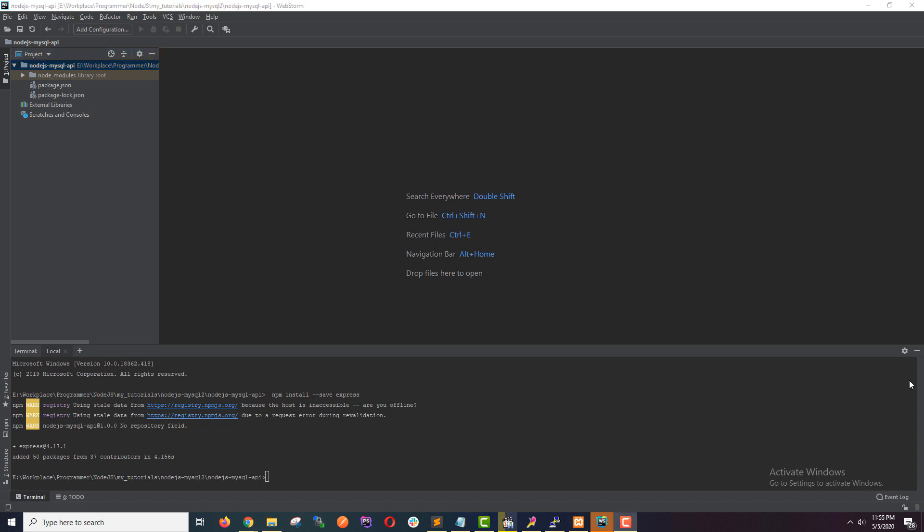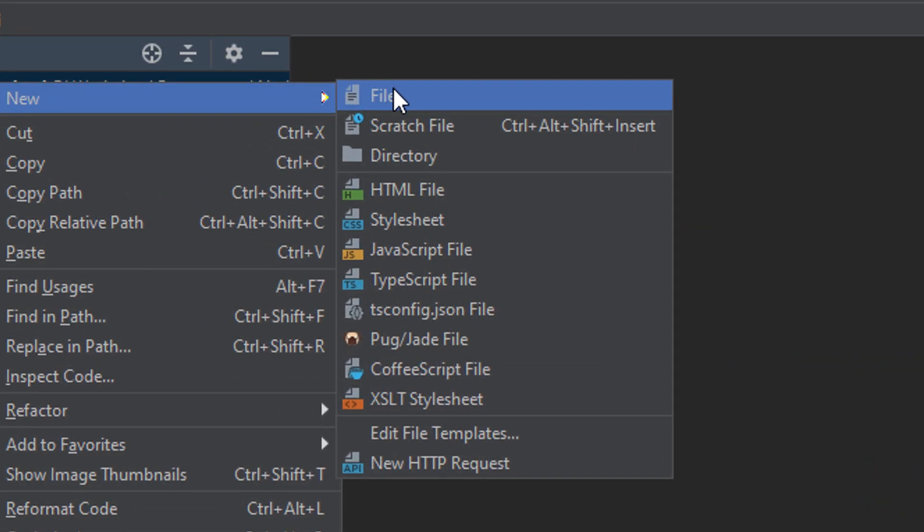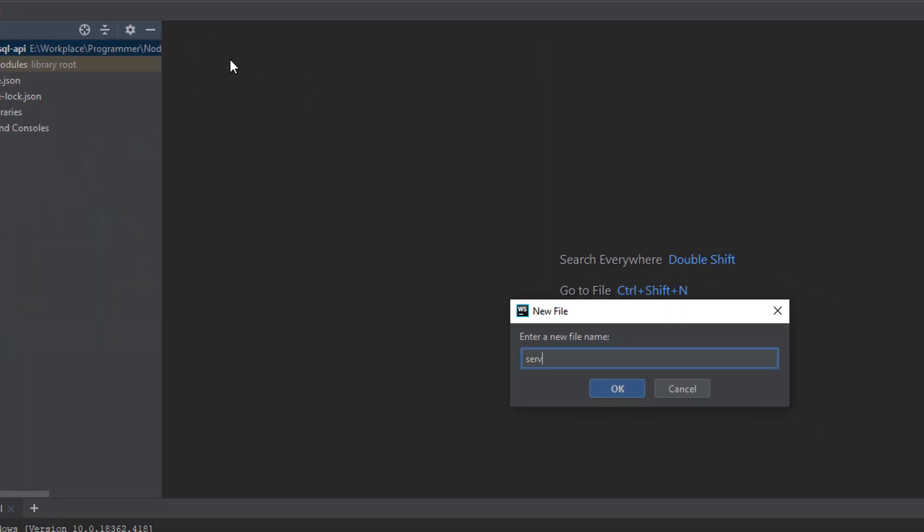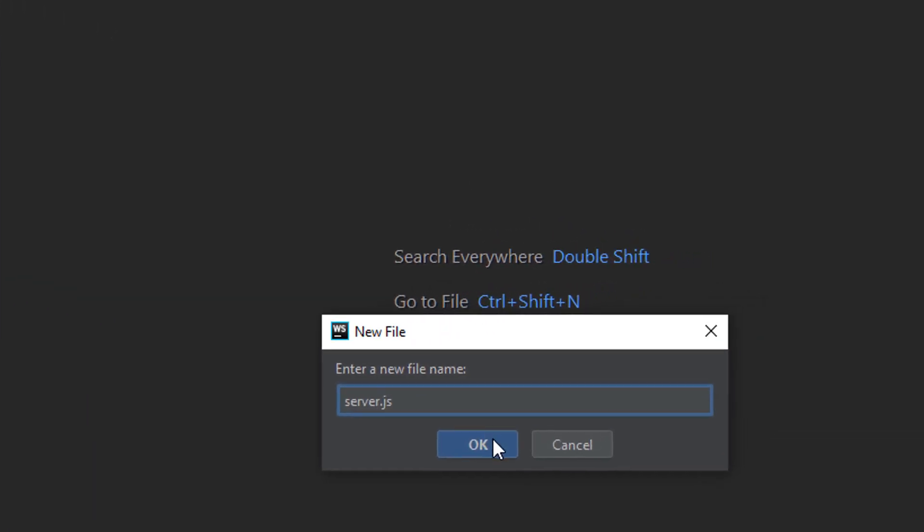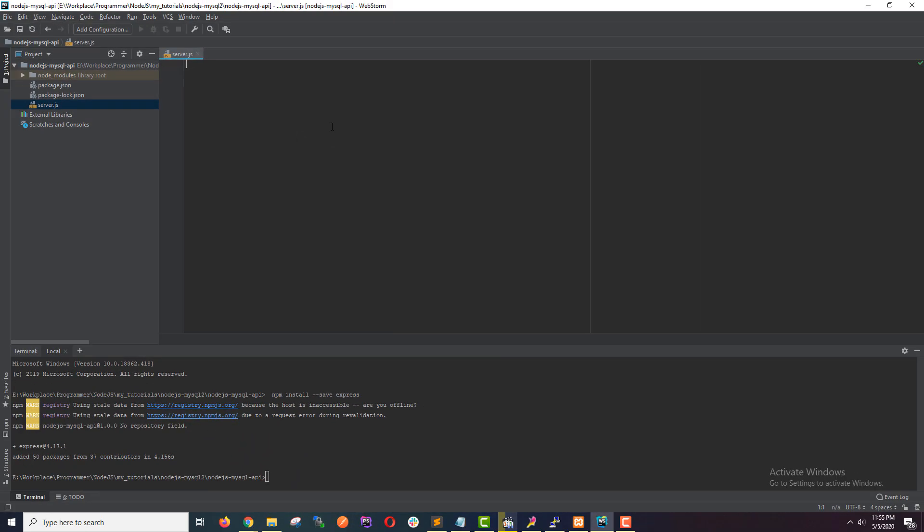Now I'm going to create a server. In languages like PHP or Java, we run our application on third party servers like Apache or Glassfish. But in Node.js, we write our own servers. We run Node.js applications by writing our own servers. So I'm going to create a new file here. I'm going to name this server.js.